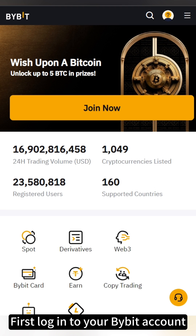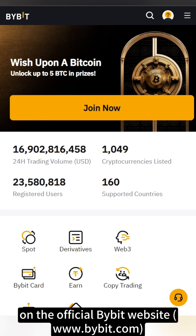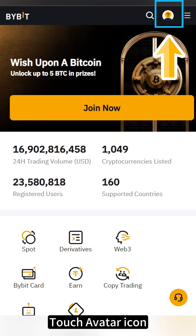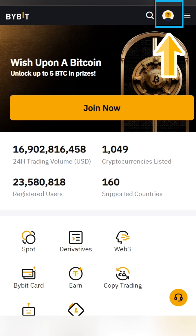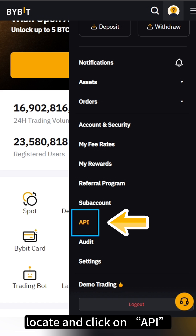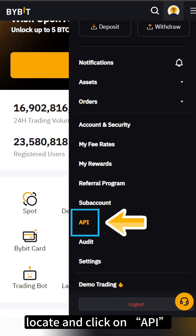First, log into your Bybit account on the official Bybit website. Touch the avatar icon. Locate and click on API in the drop-down.